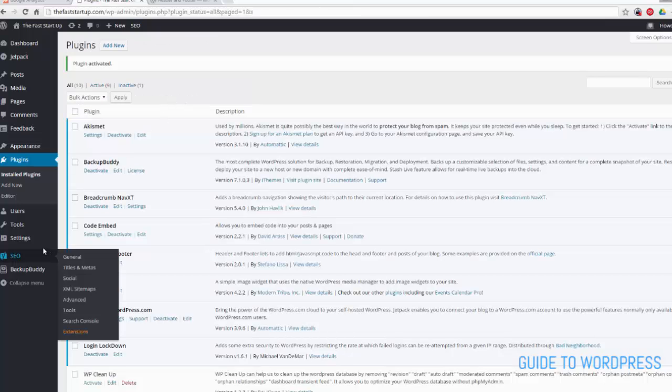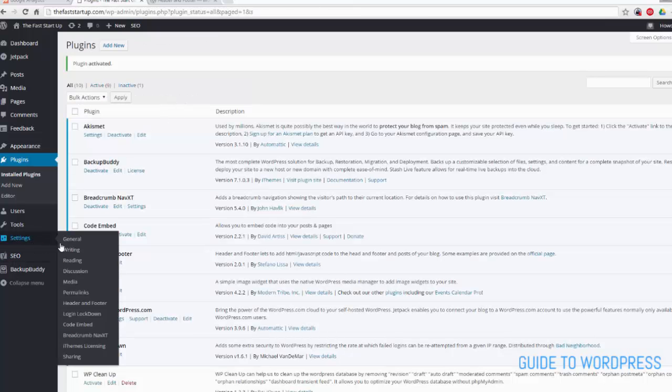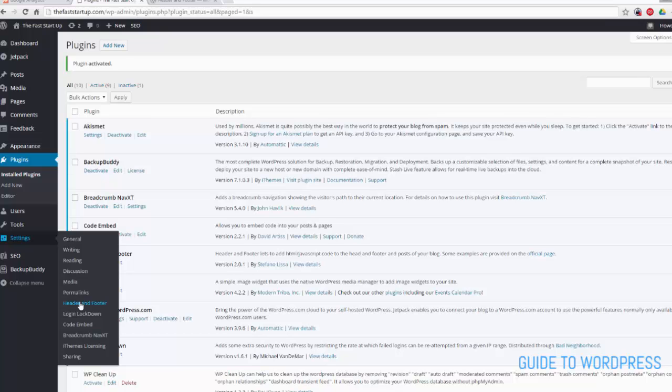And then if we go to settings, there's our Header and Footer plugin.